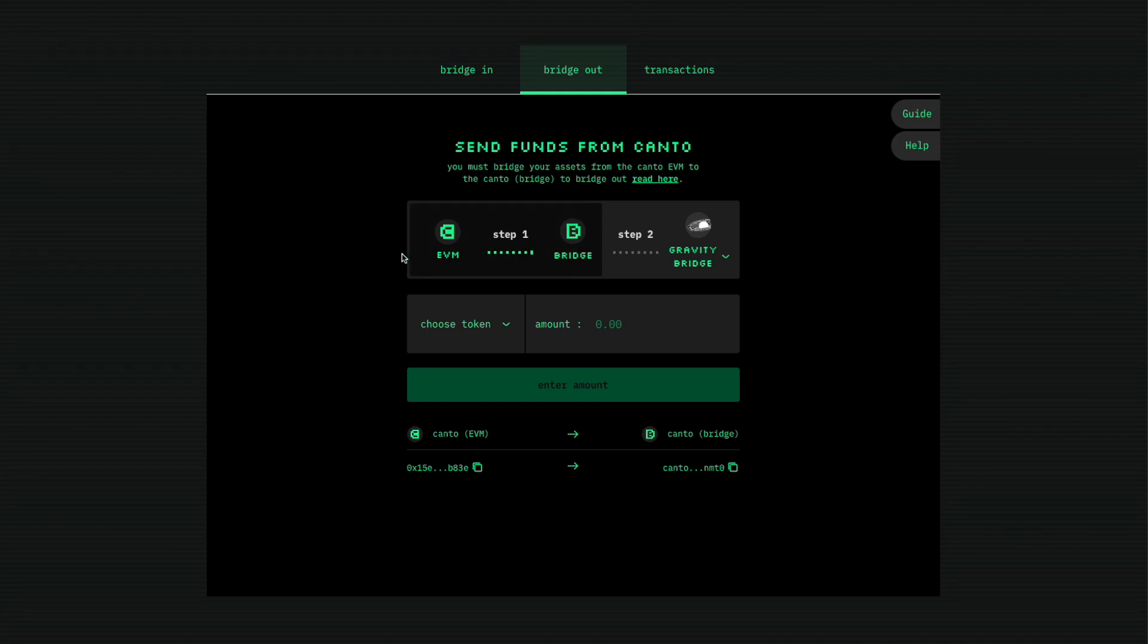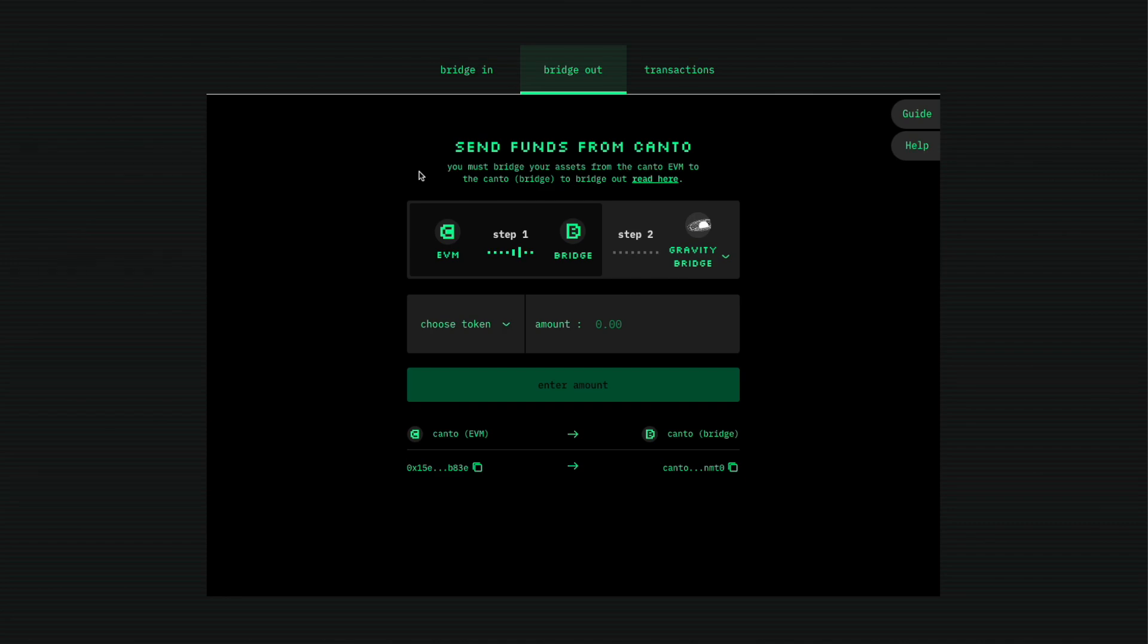So I think I would probably always use the Synapse for sending it to the Canto network because it's quicker and the UI seems much simpler.